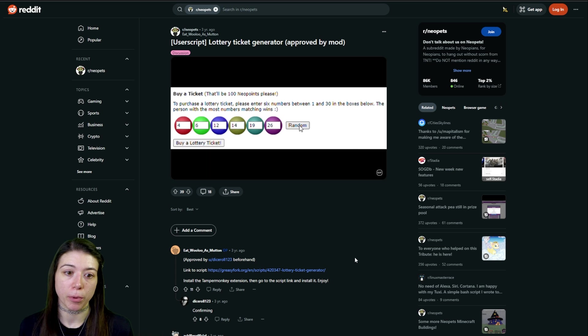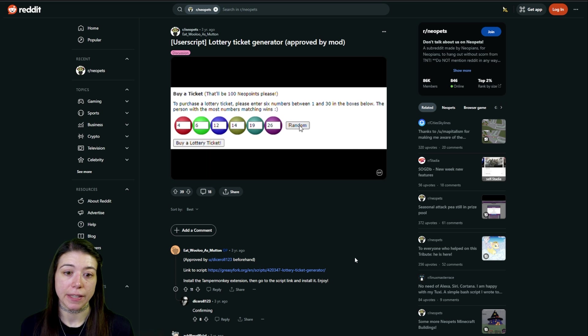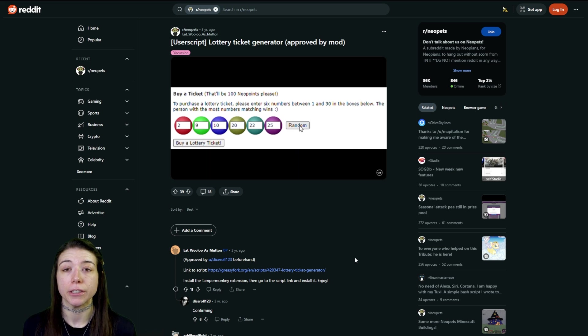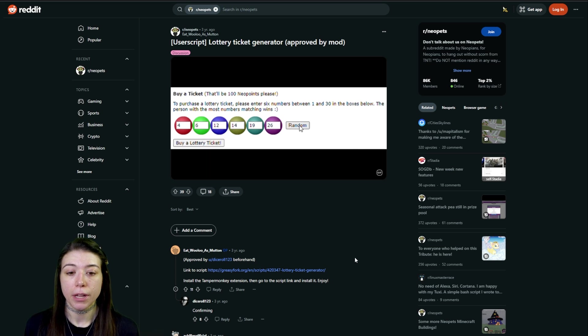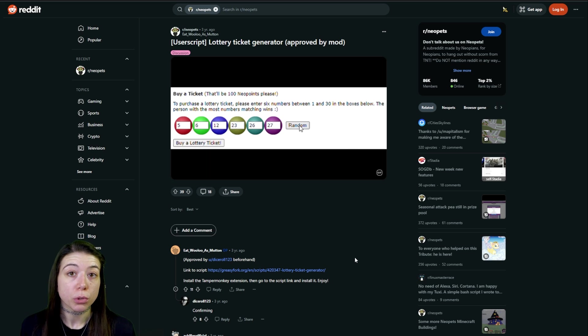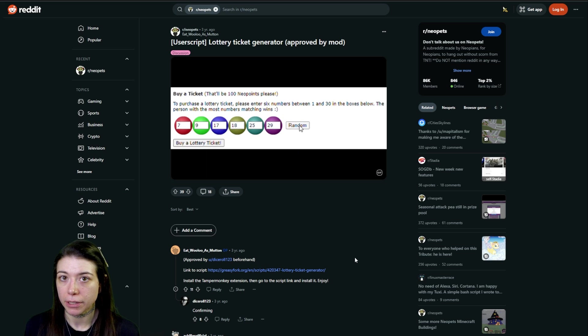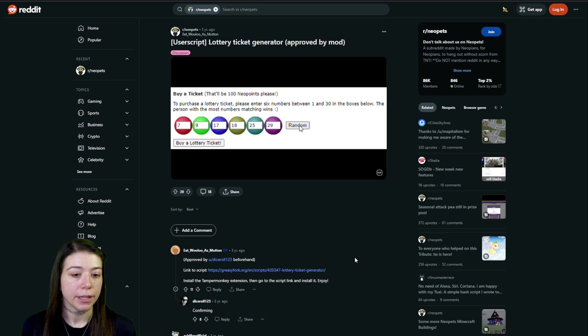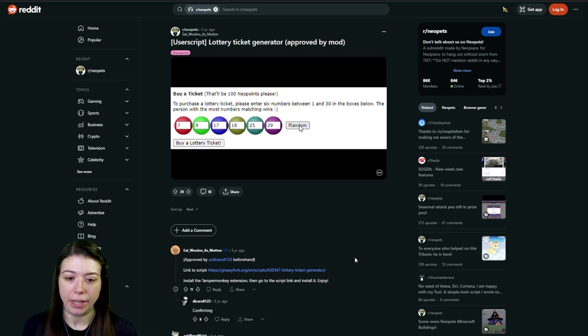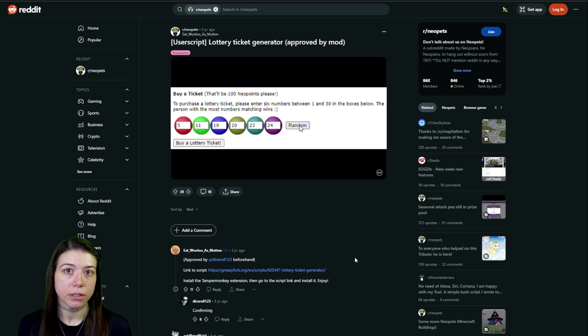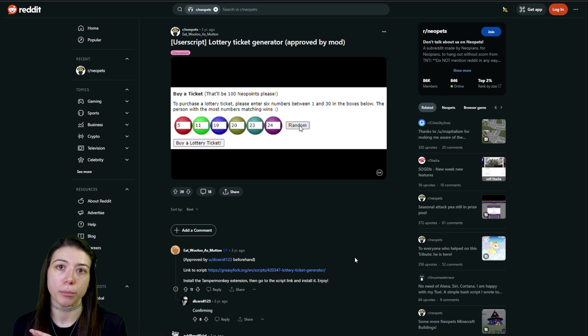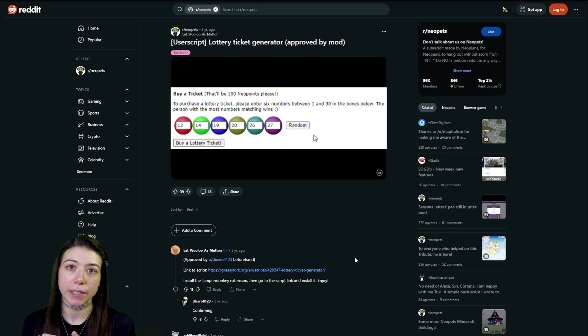The next user script that we're going to do is the lottery ticket generator. This does not increase your chances of winning the lottery. This is not what this is for. This is simply the exact same thing as clicking the random button that are beside all of the lottery numbers that you need to put in.